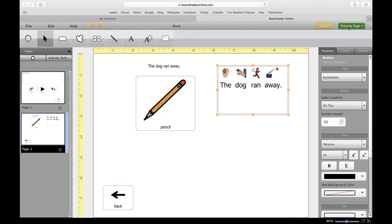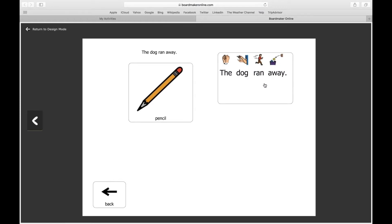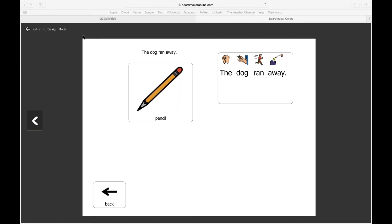I'm going to preview the page and click on a sentence: 'The dog ran away.' You have your visuals on top, your sentence, and it highlights every word as it reads. Really cool feature — I've used that quite often in past activities.